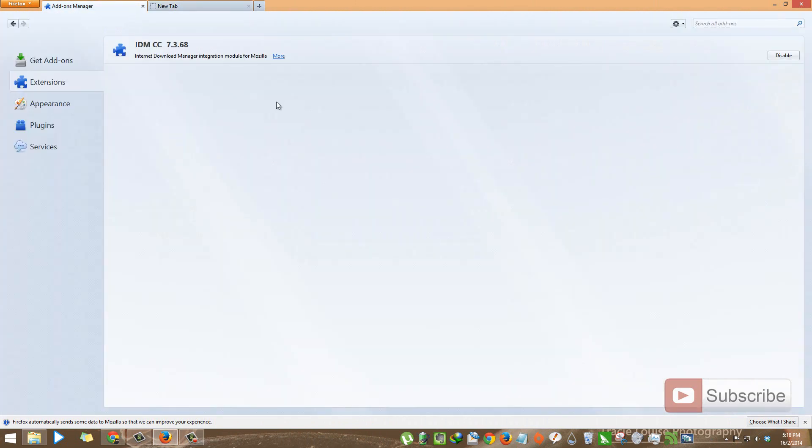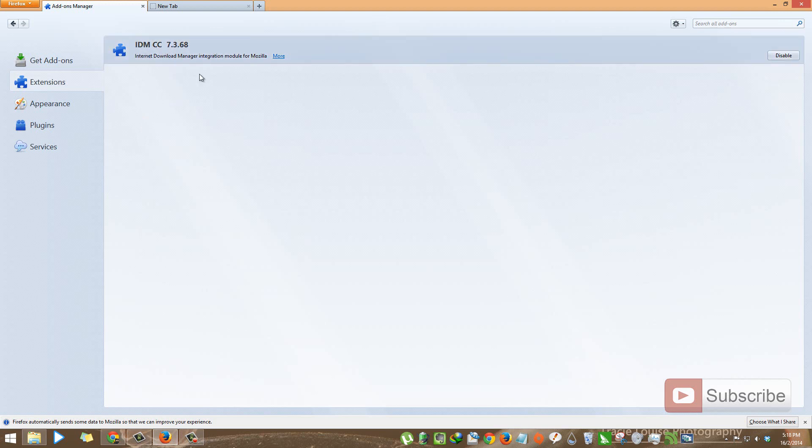This is my current Firefox browser. As you can see, I have only one extension installed in it, that is IDM. I have recently formatted my system and I want to restore my previous Firefox data, so let me show you.